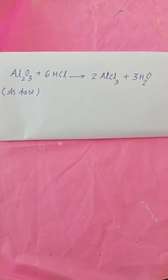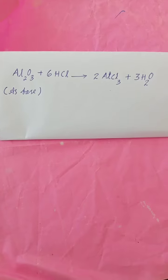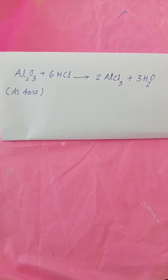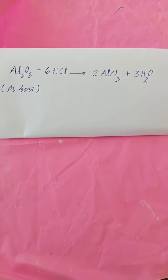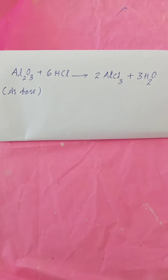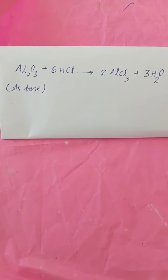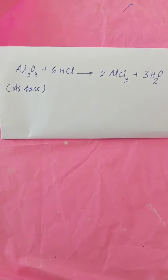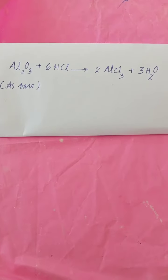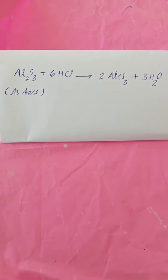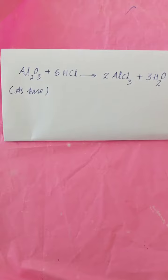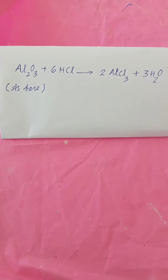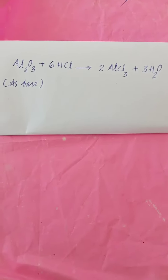Let us discuss the amphoteric behavior of aluminium oxide. Aluminium oxide reacts with hydrochloric acid to form aluminium chloride salt and water. In this reaction, aluminium oxide acts as a base.